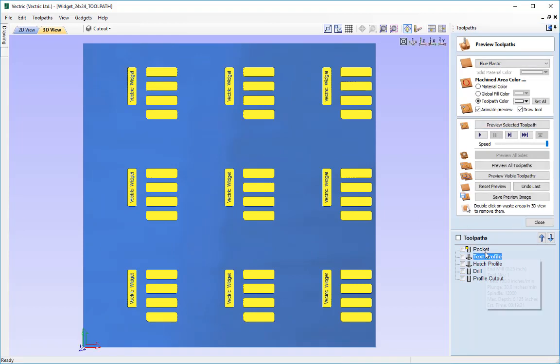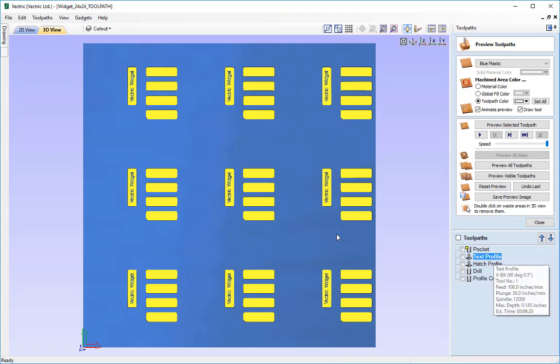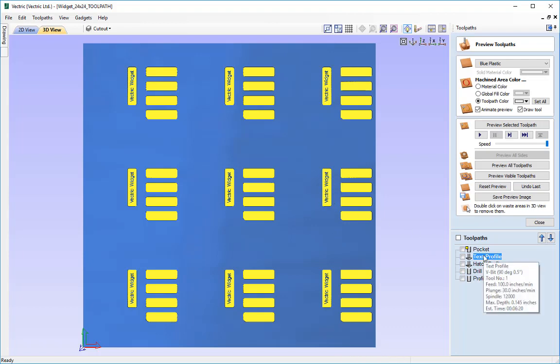Now if we run the V profile first, we're going to end up plunging the V bit tool into the top of the material as the actual toolpath itself starts at a quarter of an inch into the material.